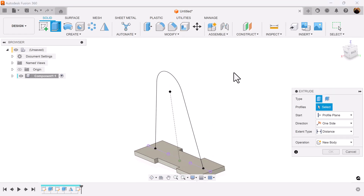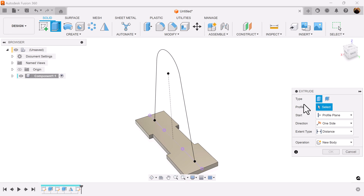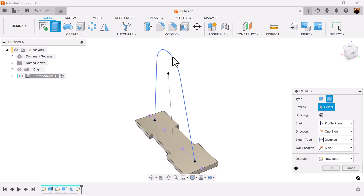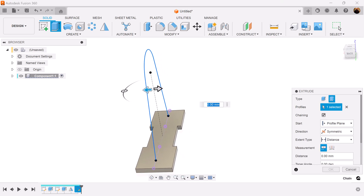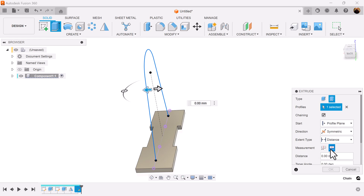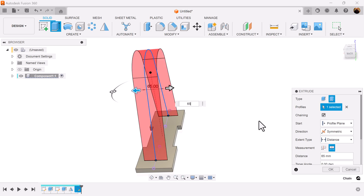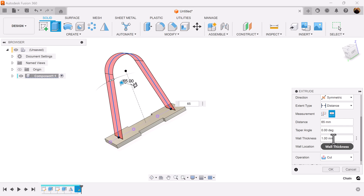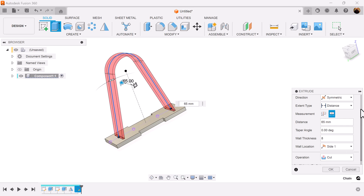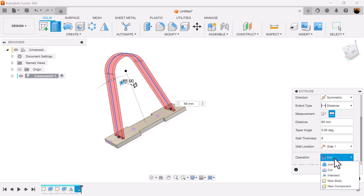Select the extrude command. Select thin extrude and select this line. Direction should be symmetric. Measurement is going to be whole length. Add some dimensions — we want the thickness to be 8 millimeters. We want the operation to be joined.